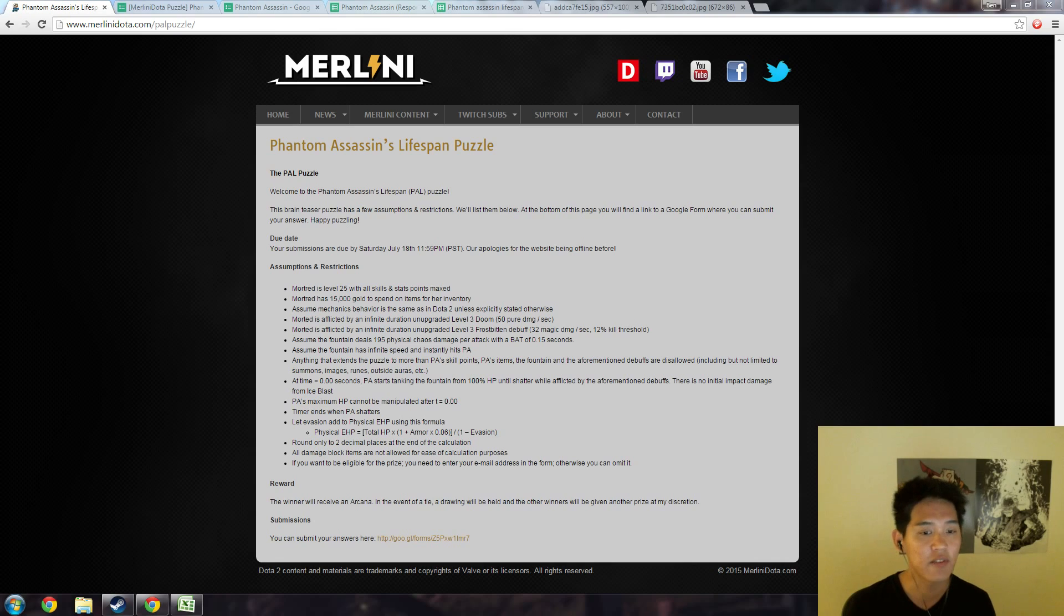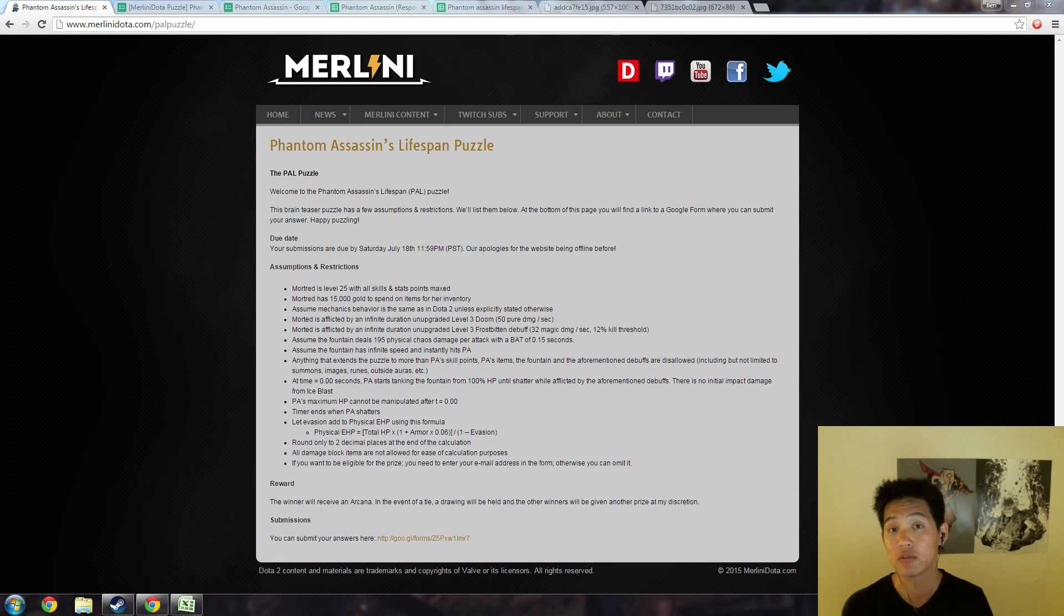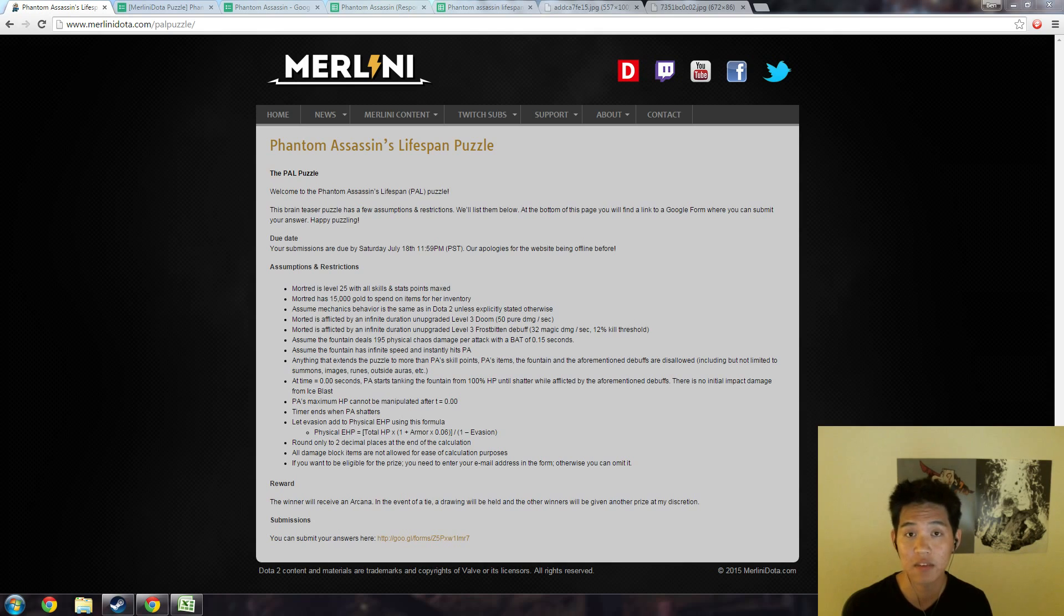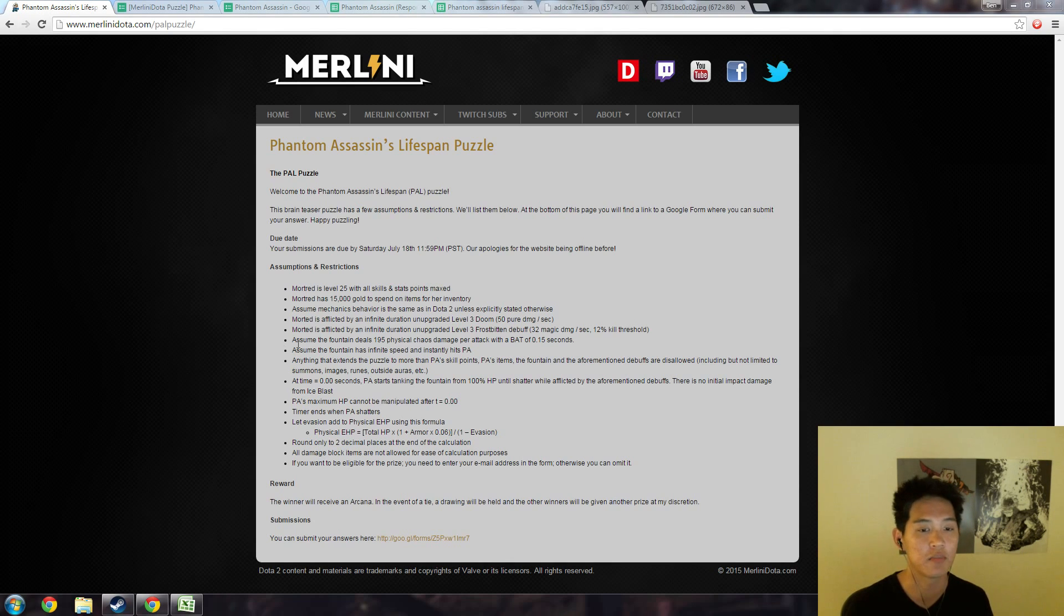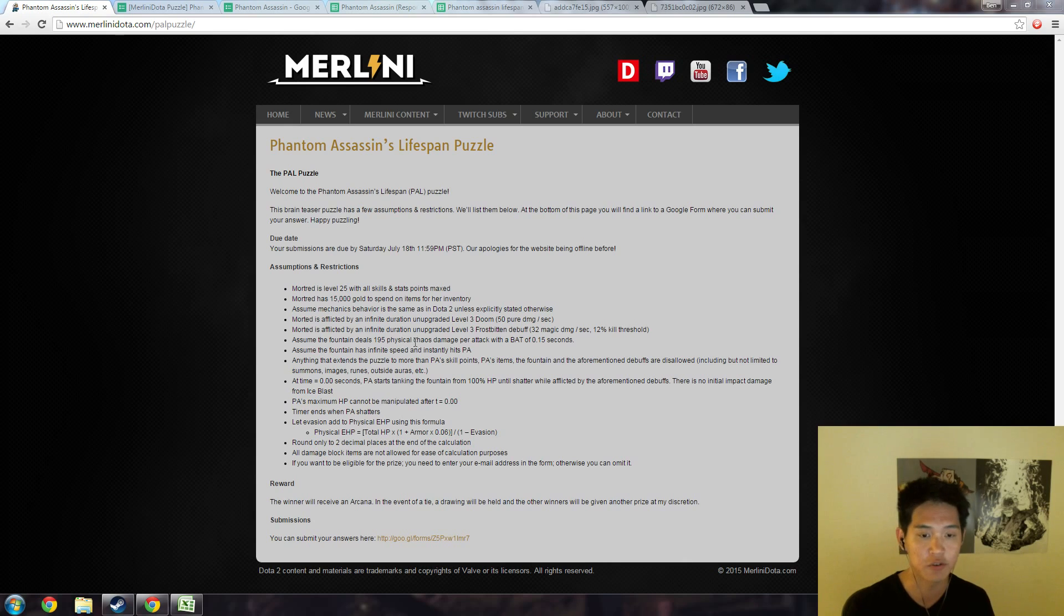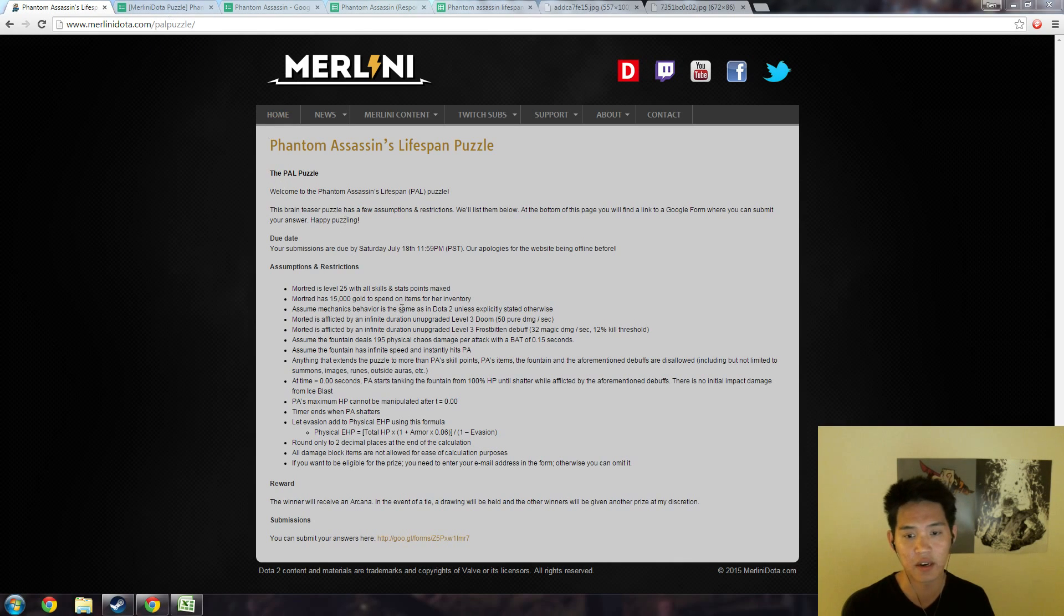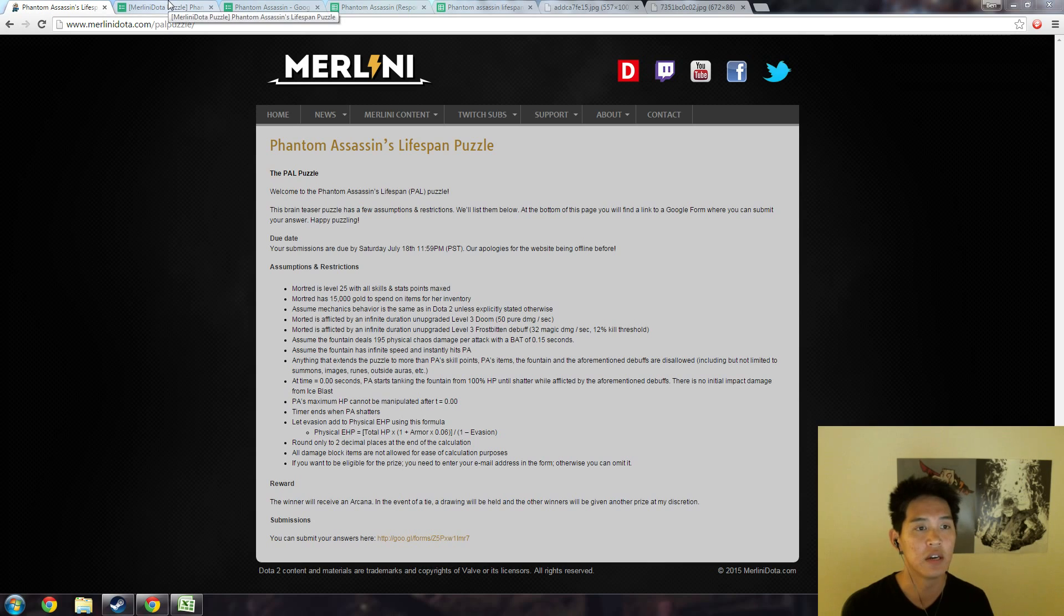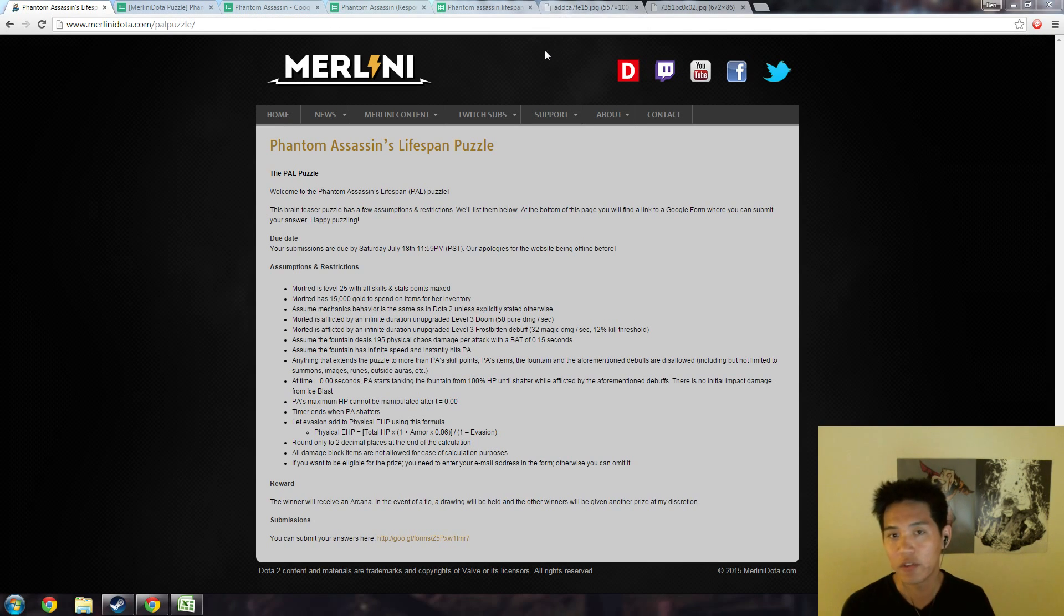There's pure damage from Doom, magical damage from Ancient Apparition Ice Blast, as well as physical chaos damage from the fountain. I did find out that the fountain actually does not do physical chaos damage in the actual Dota 2—it actually does 75 damage not 100—but for the purpose of this one we did assume that it did 100 to heroes with chaos damage. There are some other assumptions, but you can just visit the website. I won't go too much into depth for those.